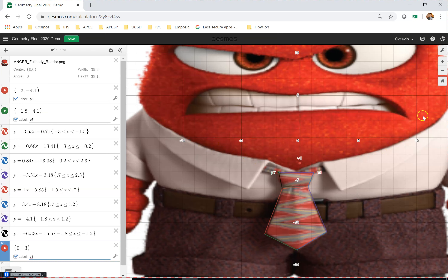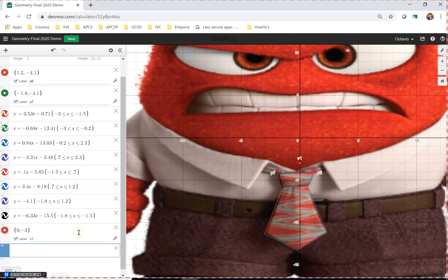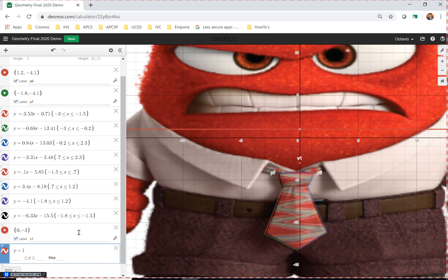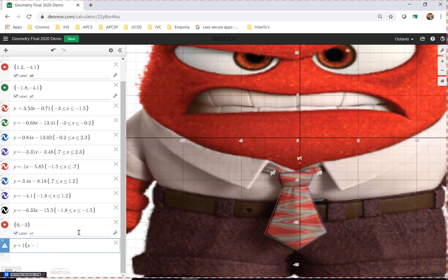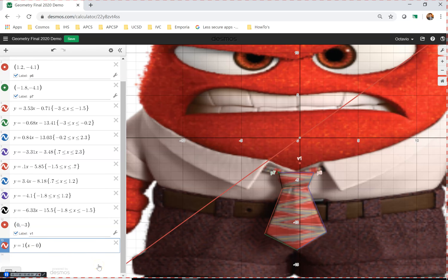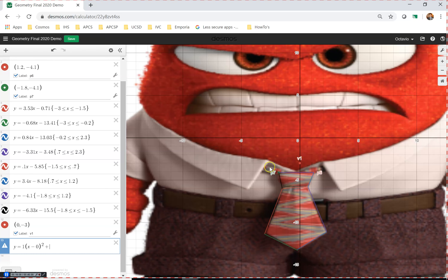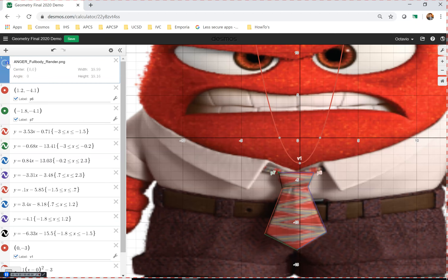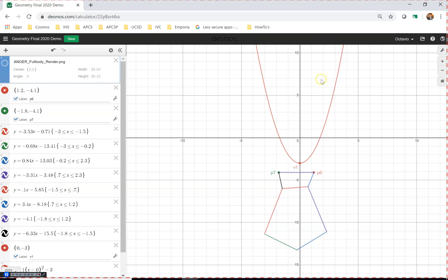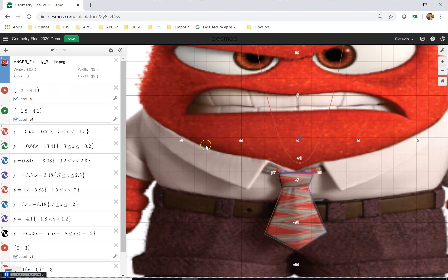The vertex is almost at zero and then maybe negative three — so the point is right there. I'll add a label and call it v1 since it's the first vertex I'm using. Now I want to make a parabola, so I use the formula: a is one to start, then x minus h — h is zero from the vertex — squared plus k, and k is the y-coordinate, negative three. So the equation is y equals (x minus 0) squared plus (negative 3), which is y equals x squared minus 3.